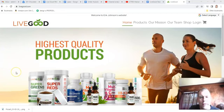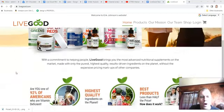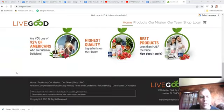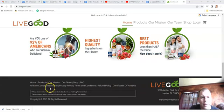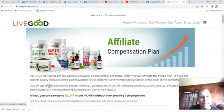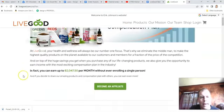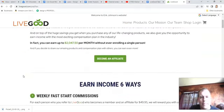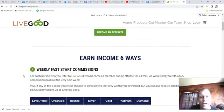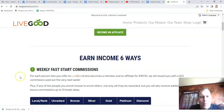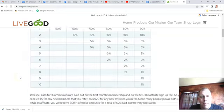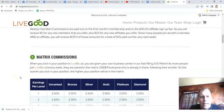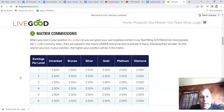If you go to livegood.com and go all the way down to the bottom, you'll see affiliate compensation plan. I want you to click on that. This is the pay plan for LiveGood. You can earn income six ways. I'm not going to go over that.